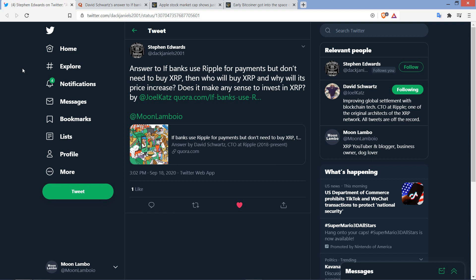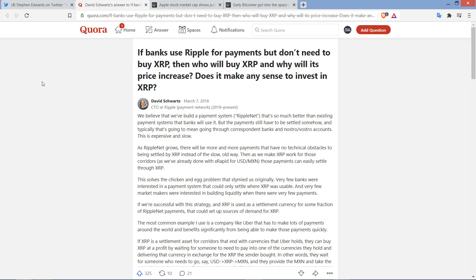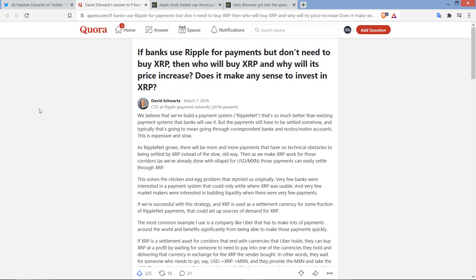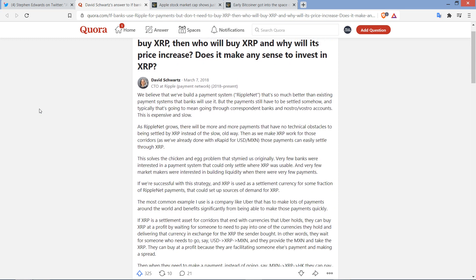And I just wrote, Answer to, if banks use Ripple for payments but don't need to buy XRP, then who will buy XRP and why will its price increase? Does it make any sense to invest in XRP? So again, Stephen Edwards there, thank you very much for tagging me because this is indeed a good read.